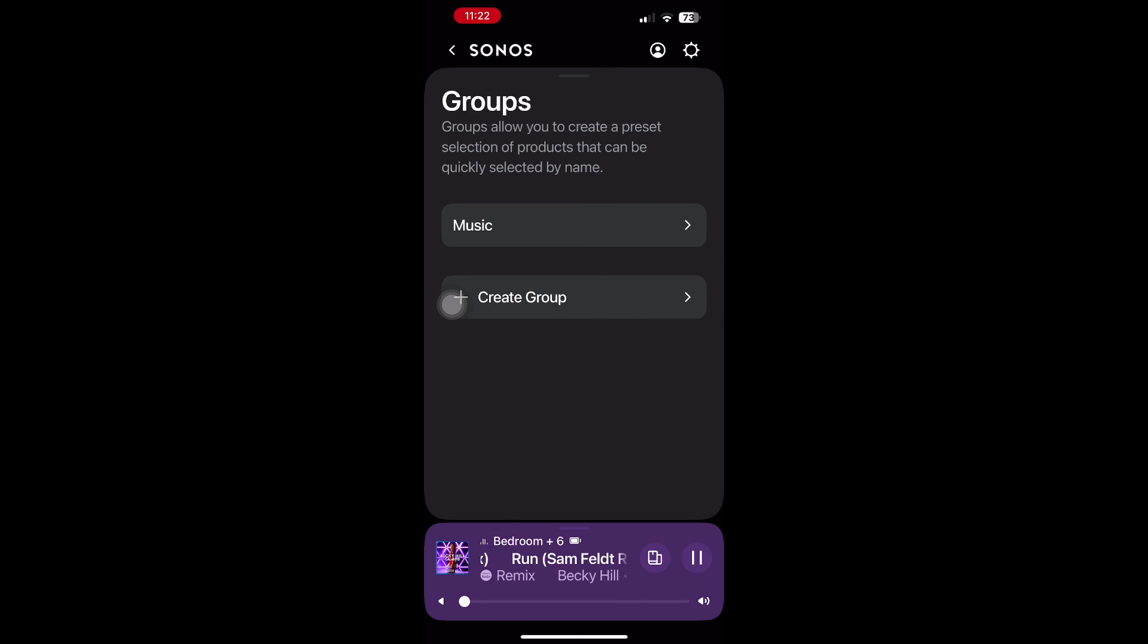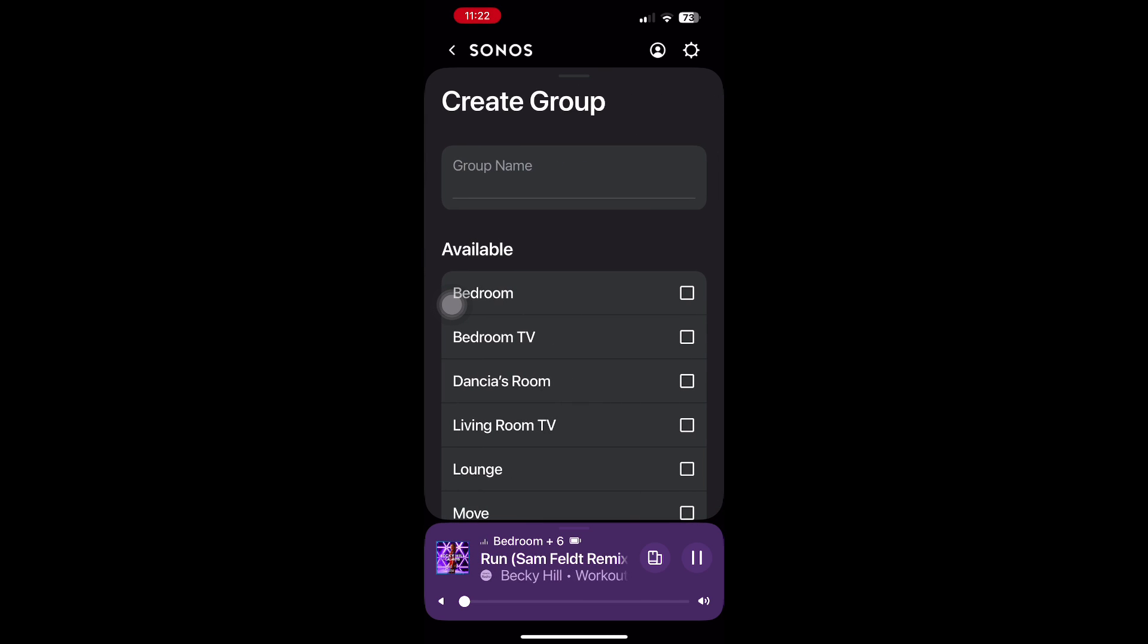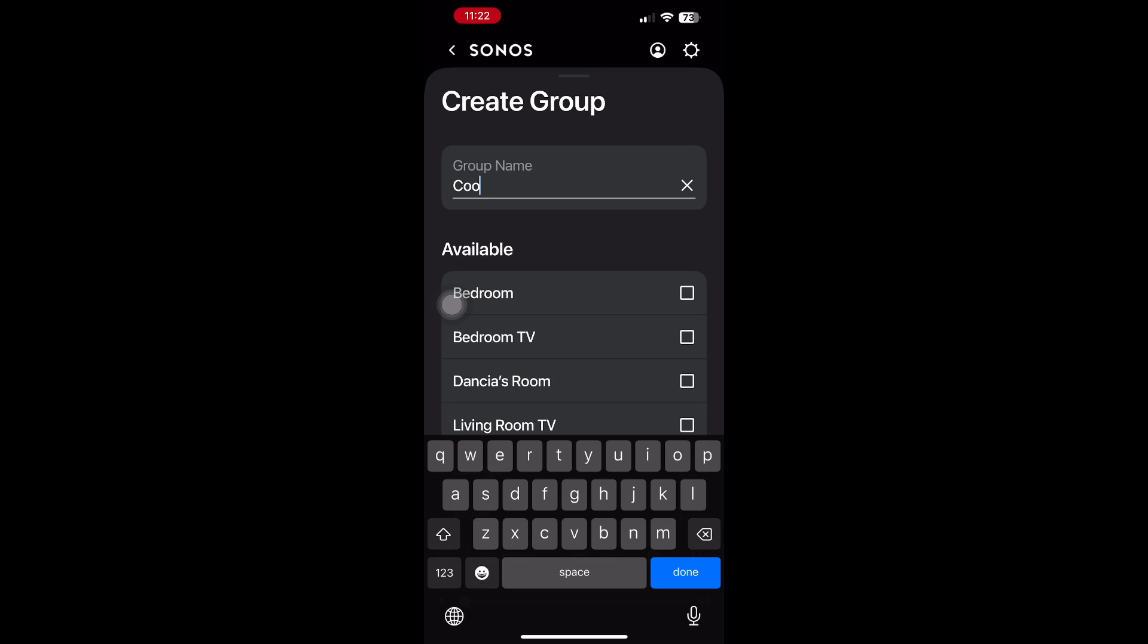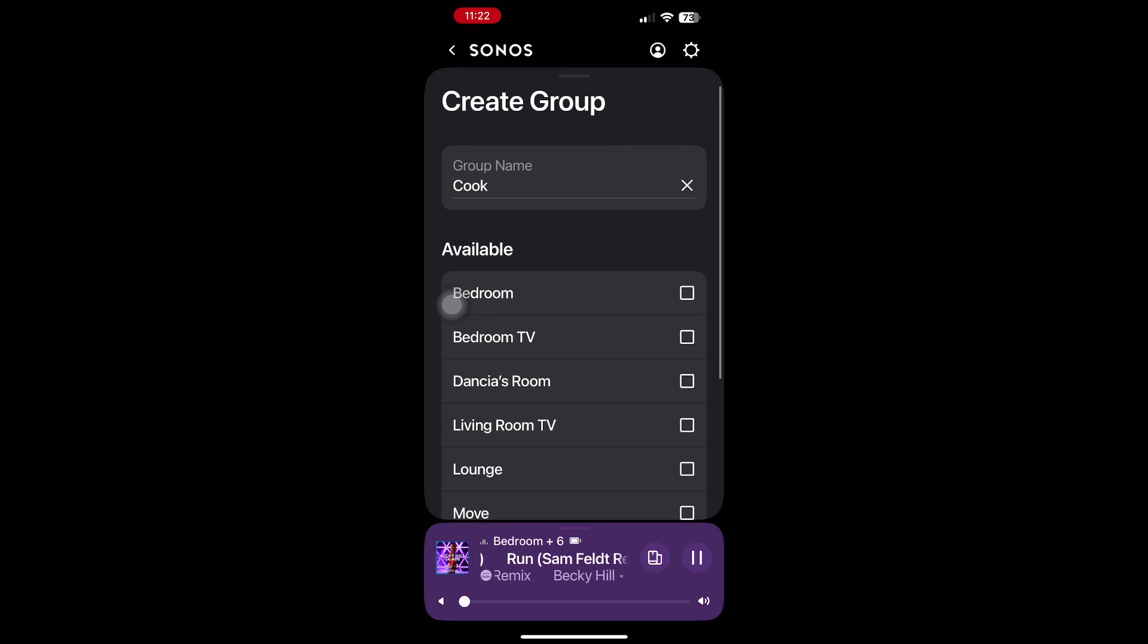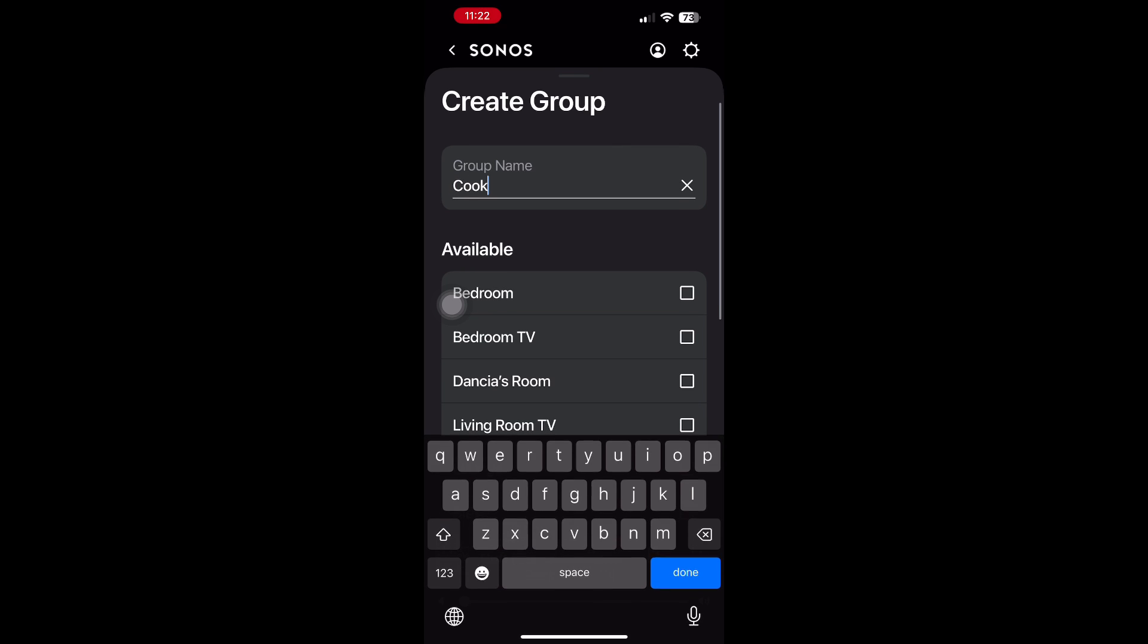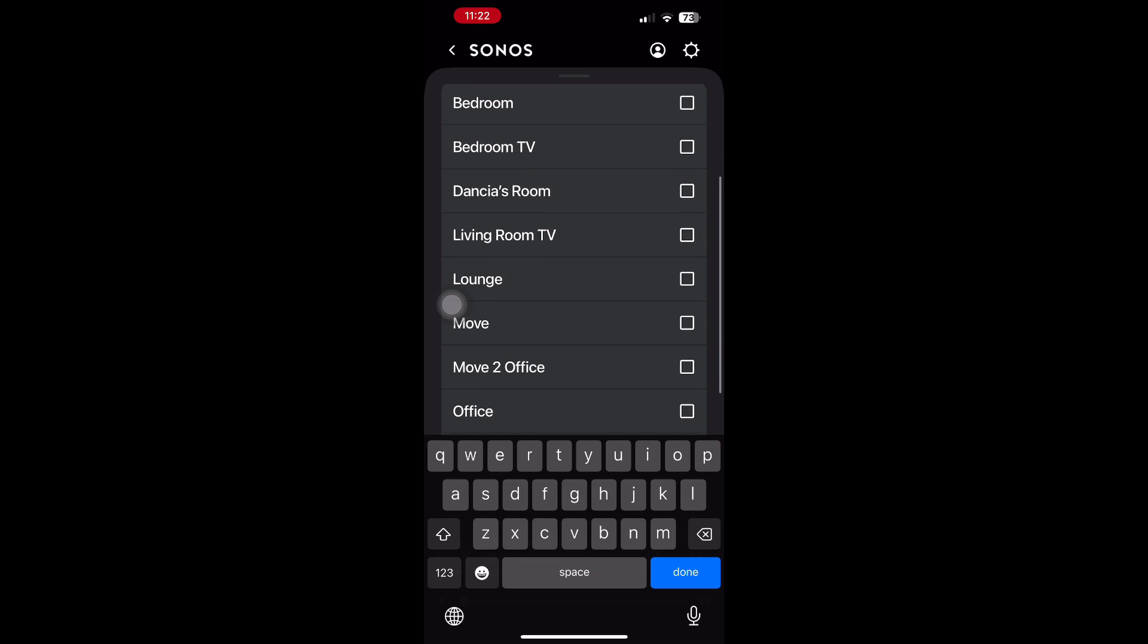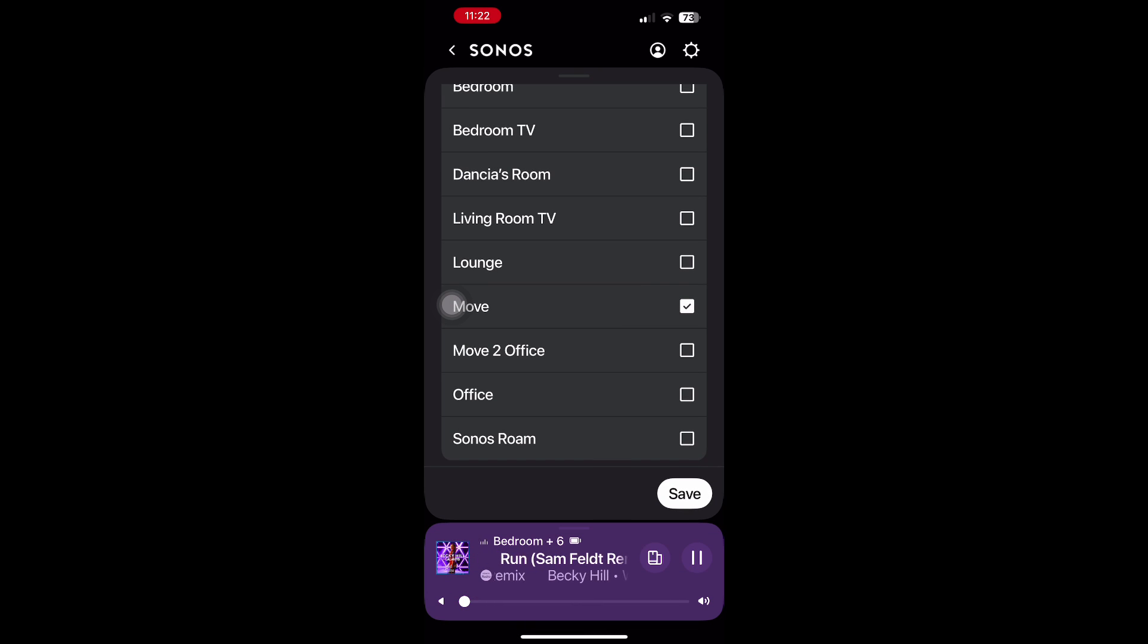I can have a group called music, for example, and it will play in seven different locations. Or when I'm cooking, I only want two zones to play at the same time. And if I'm hosting a party between myself, my wife, and my dog, I can create a group called party, for example.